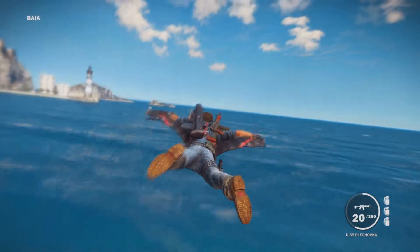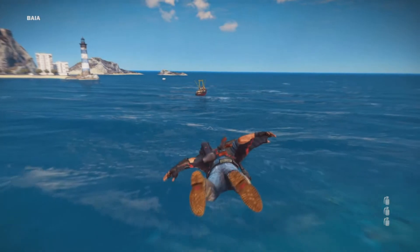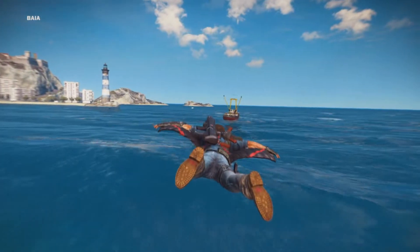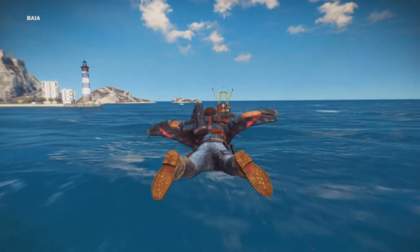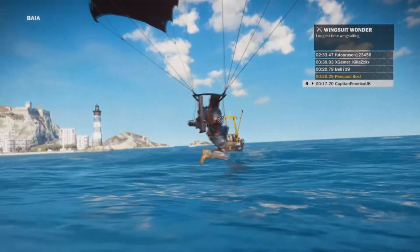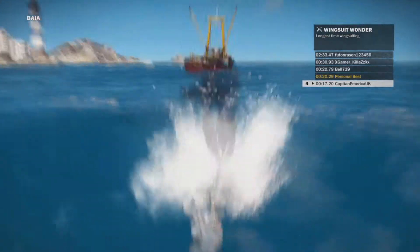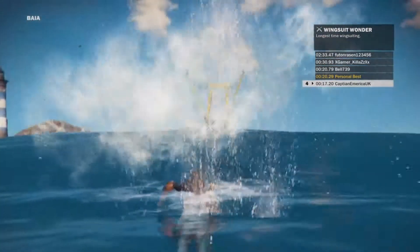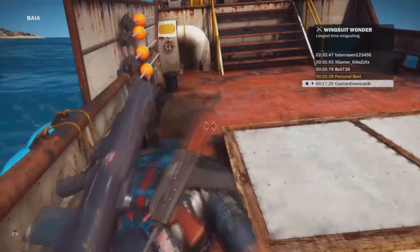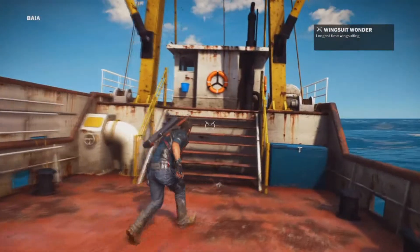However, we can use counterbalancing to prevent this. There's a random order of participants going through condition one, and then a random order going through condition two — that's basically counterbalancing, which eliminates the problem of the practice disadvantage. But there are still disadvantages with counterbalancing as well.